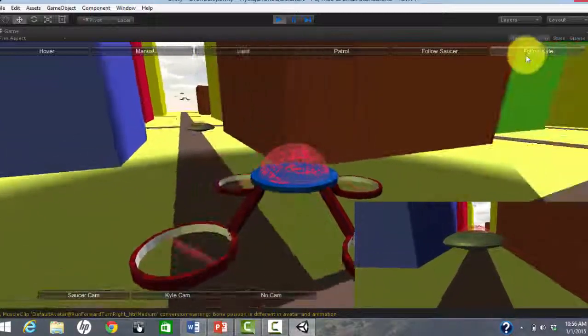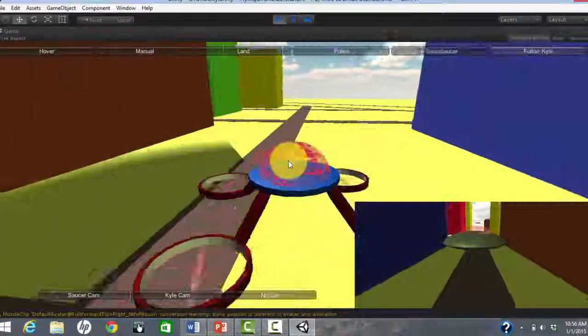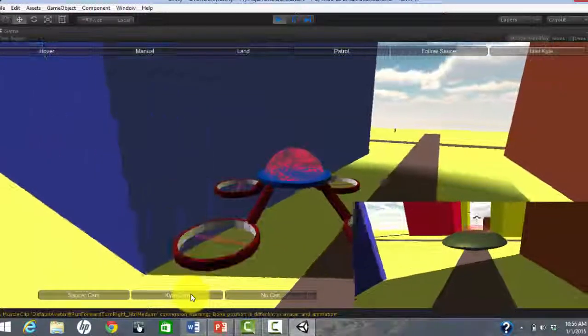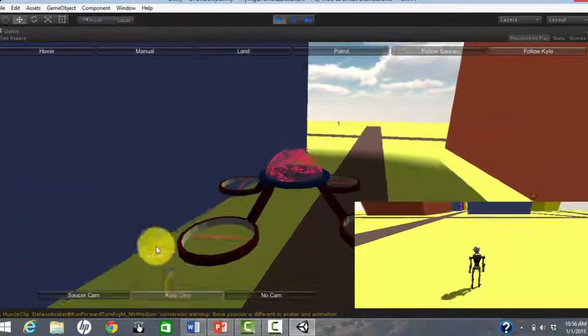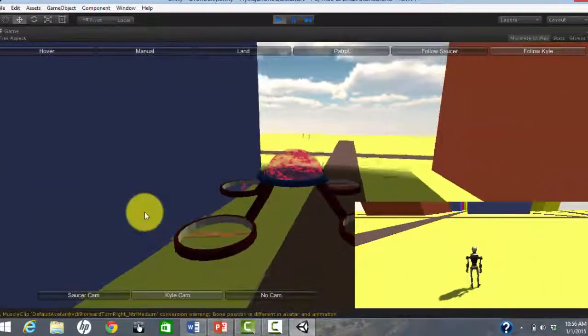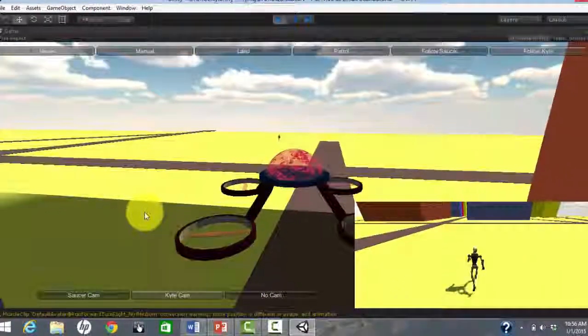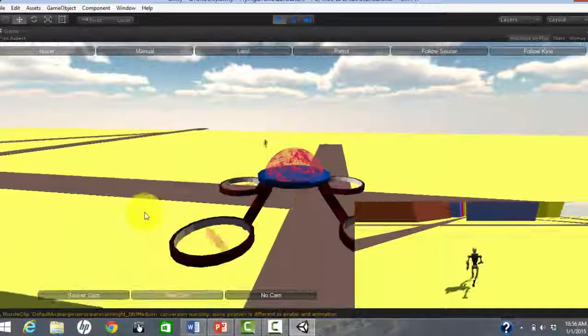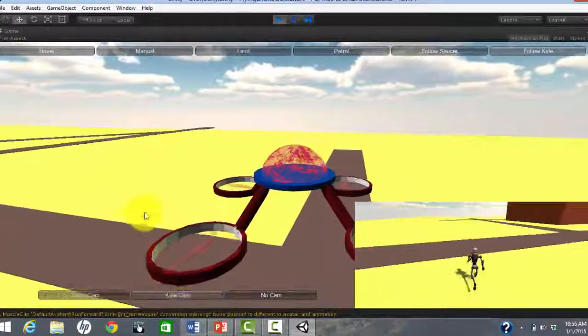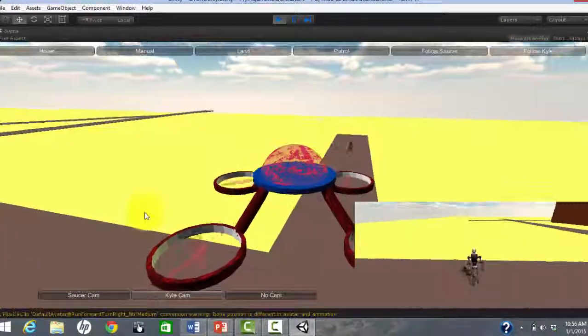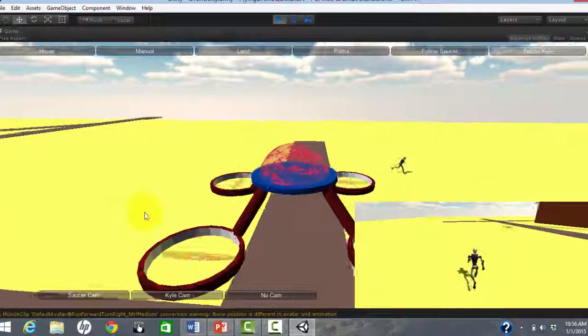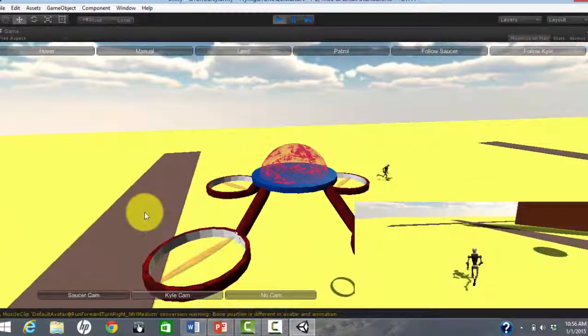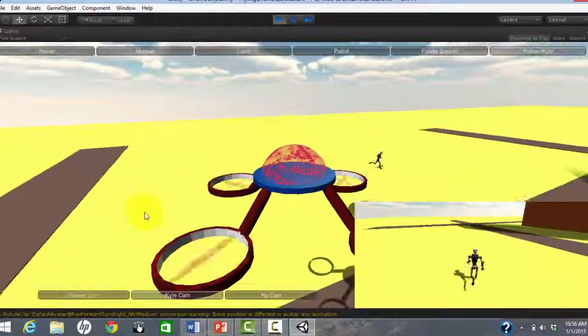We can choose to instead follow Robot Kyle and also put the Kyle cam in the Picture-in-Picture. I can control Kyle using the arrow keys so let's make him a little more interesting to follow.